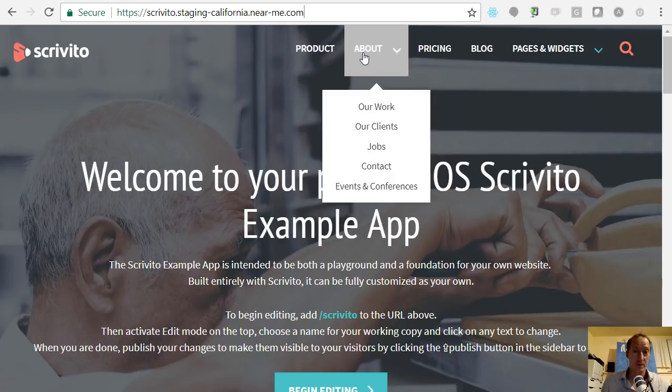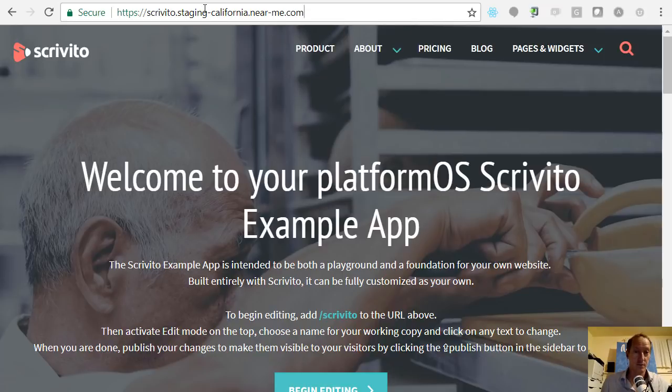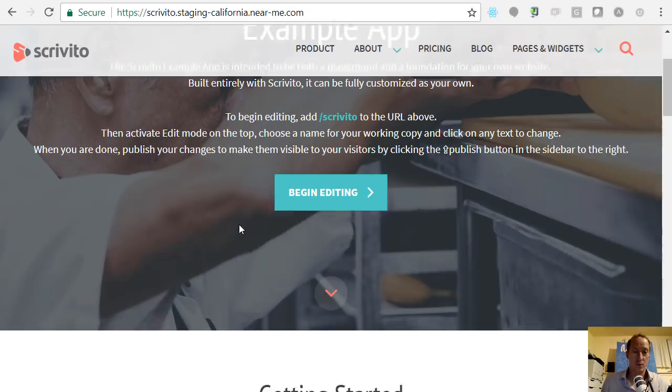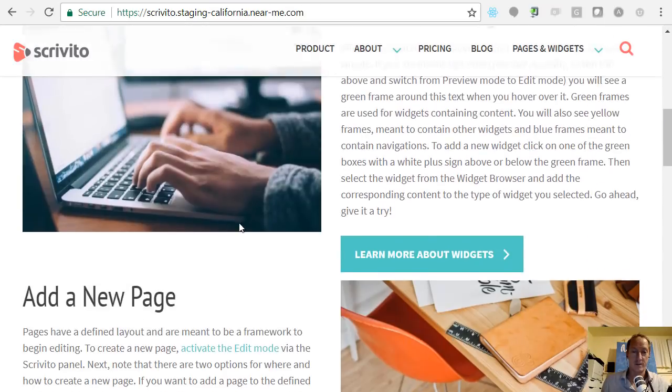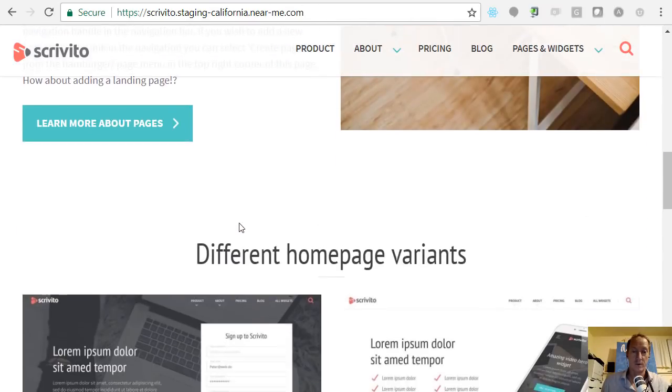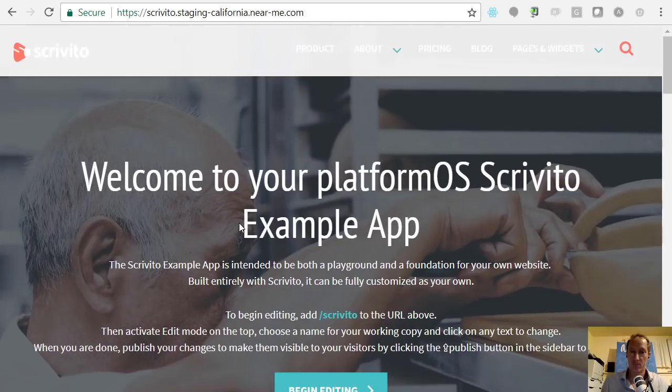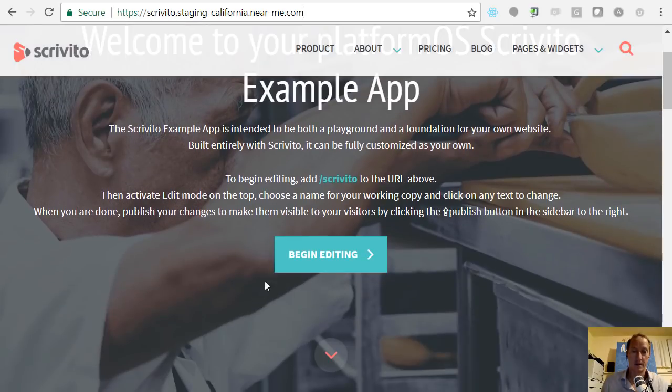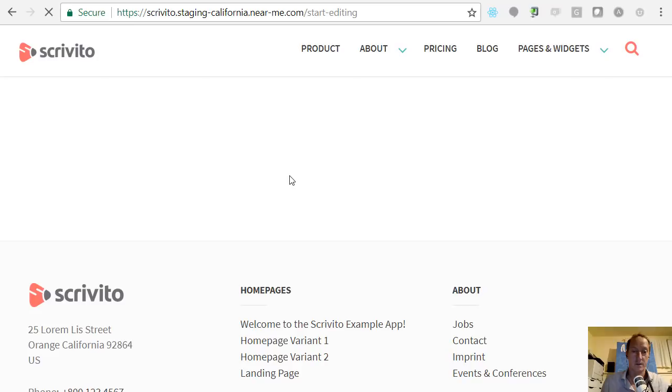So here's the demo site. Obviously it's running on our Californian region staging site and what we have is a typical website with content. I would like to actually start editing this, so let's click begin editing.